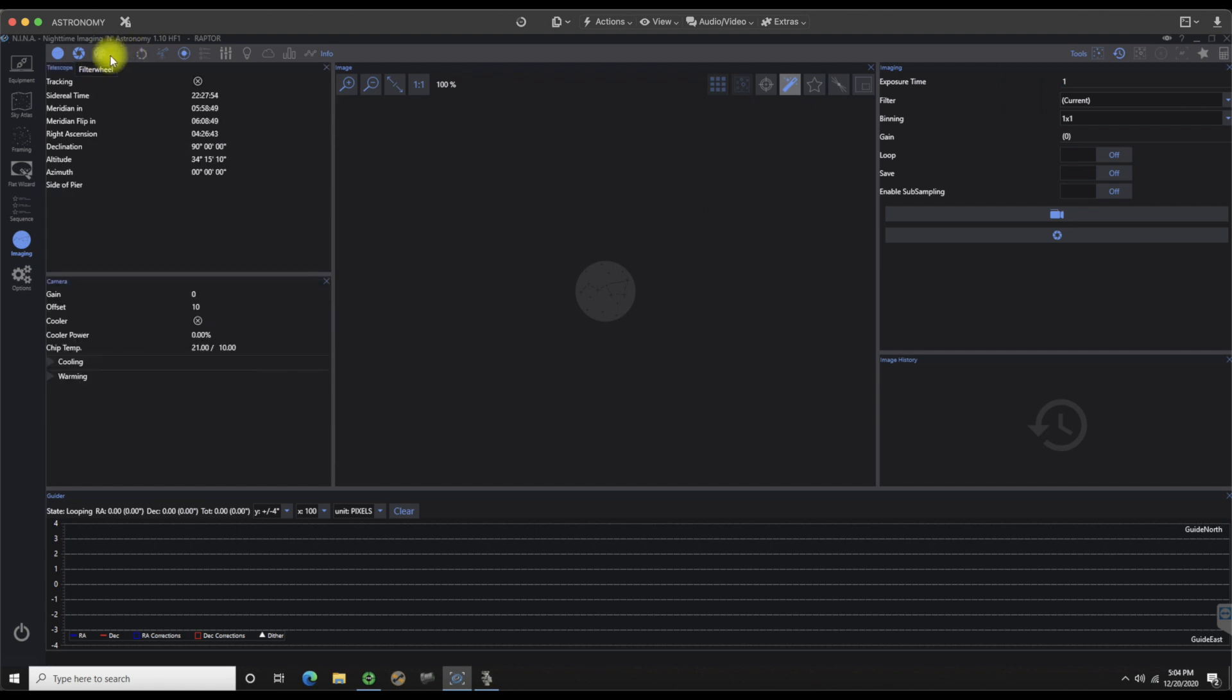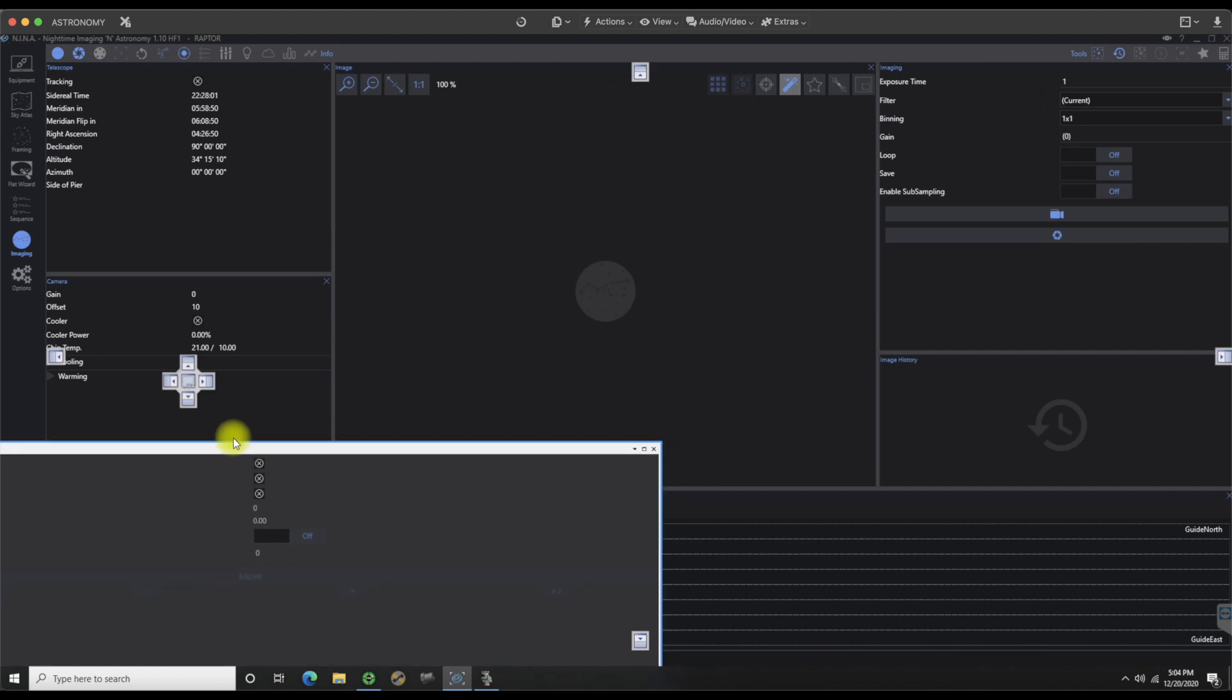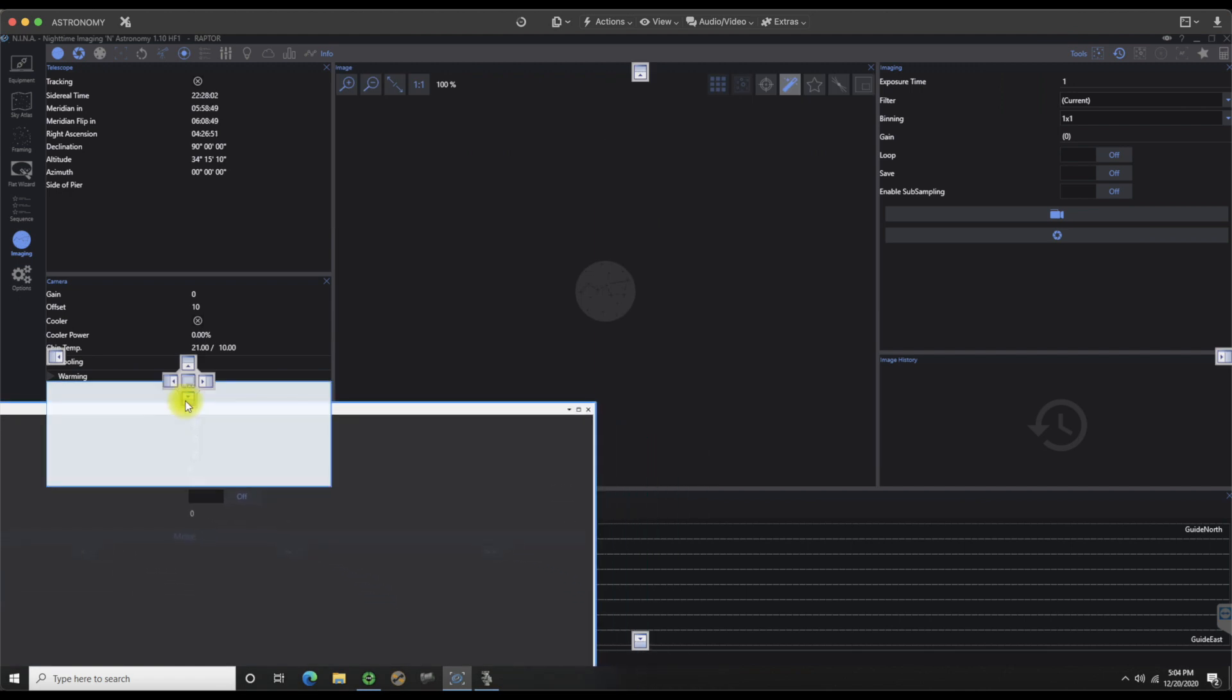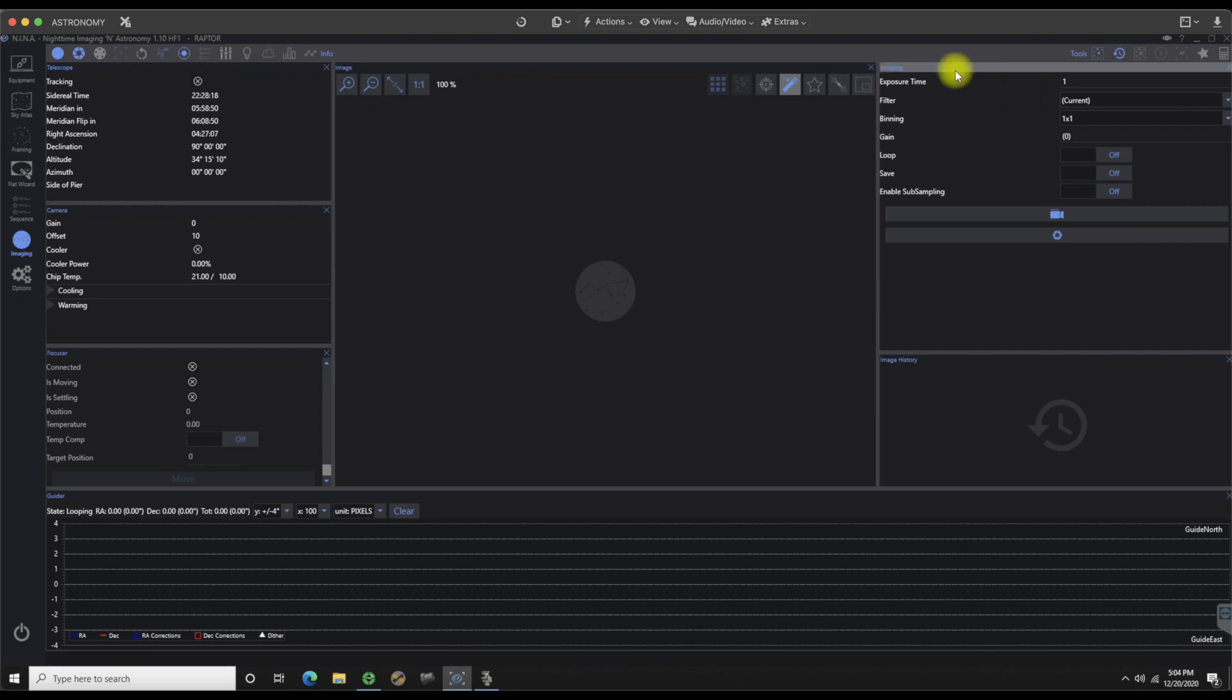So I would probably want to put the focuser back on there. You see when I click it, it goes back underneath the imaging subfolder and I'm just going to add it in there. Weather I don't typically worry about too much because that's just basically pulling temperature and dew point which is what my Pegasus power box is doing for itself.